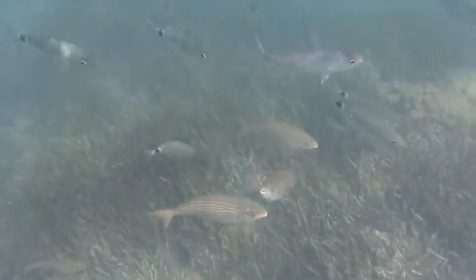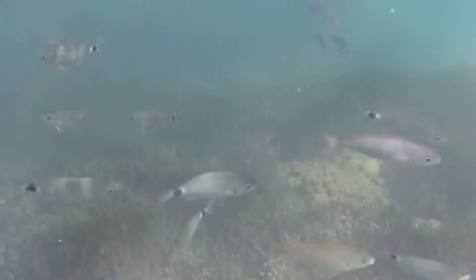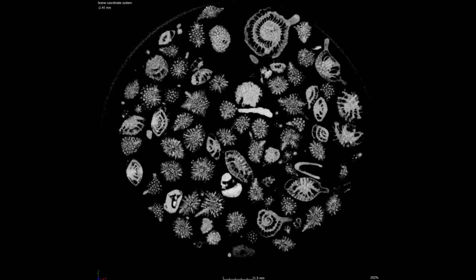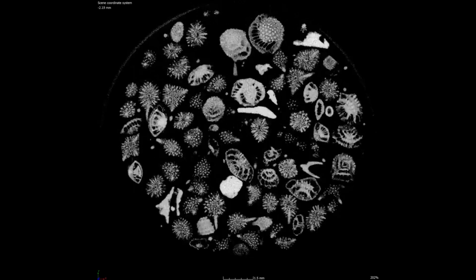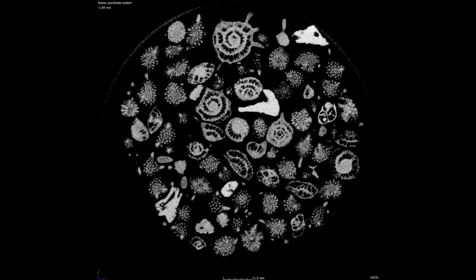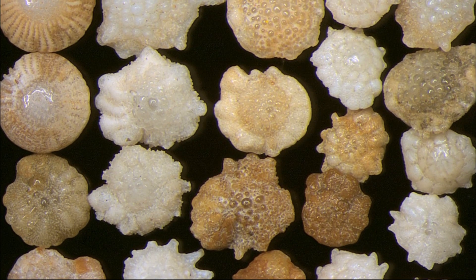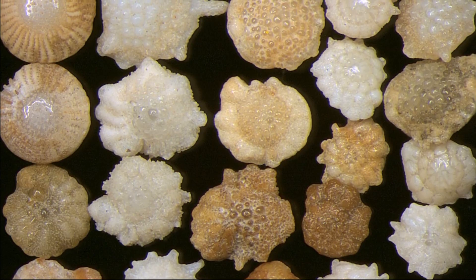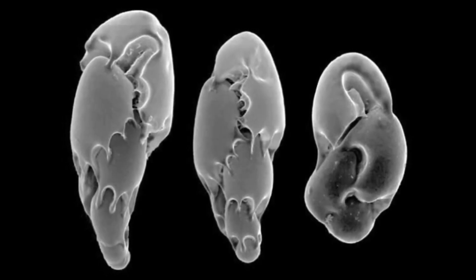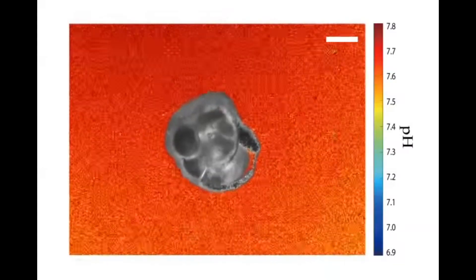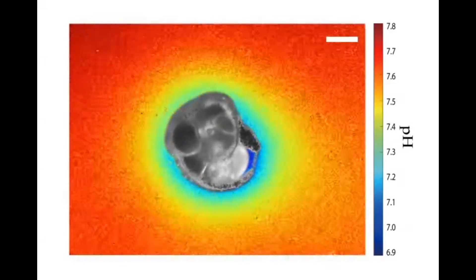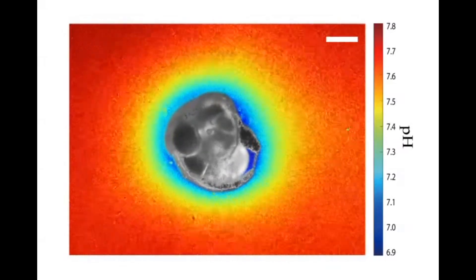Bottom-dwelling forams play a significant role in the benthic carbon and nitrogen cycles. Forams have many predators such as worms, crustaceans, gastropods, echinoderms, and fish. Some species only live a few weeks while other species live many years. Growth can be continuous or episodic, obtained by increasing the size of a single chamber or by the addition of new chambers.